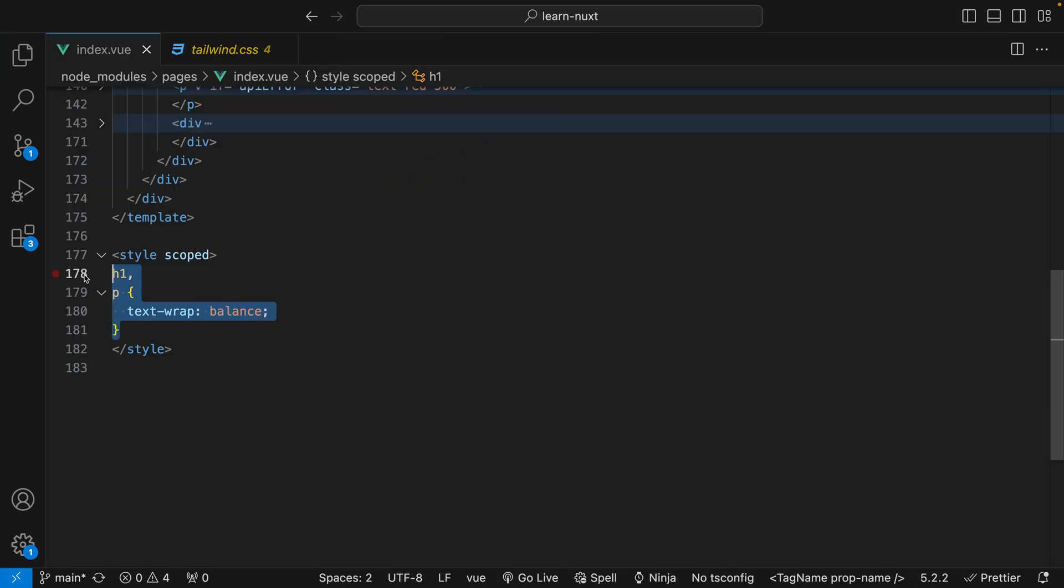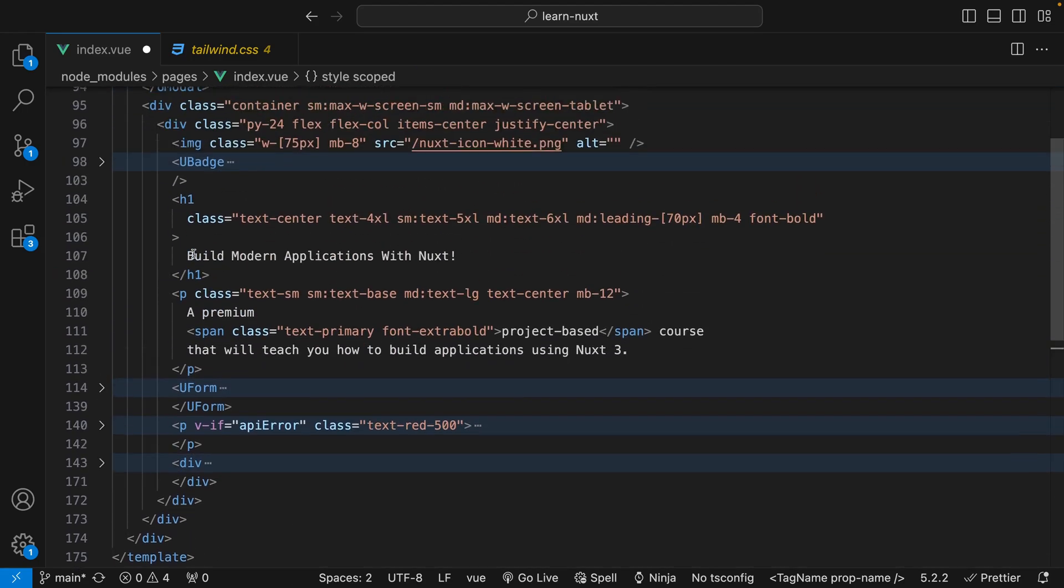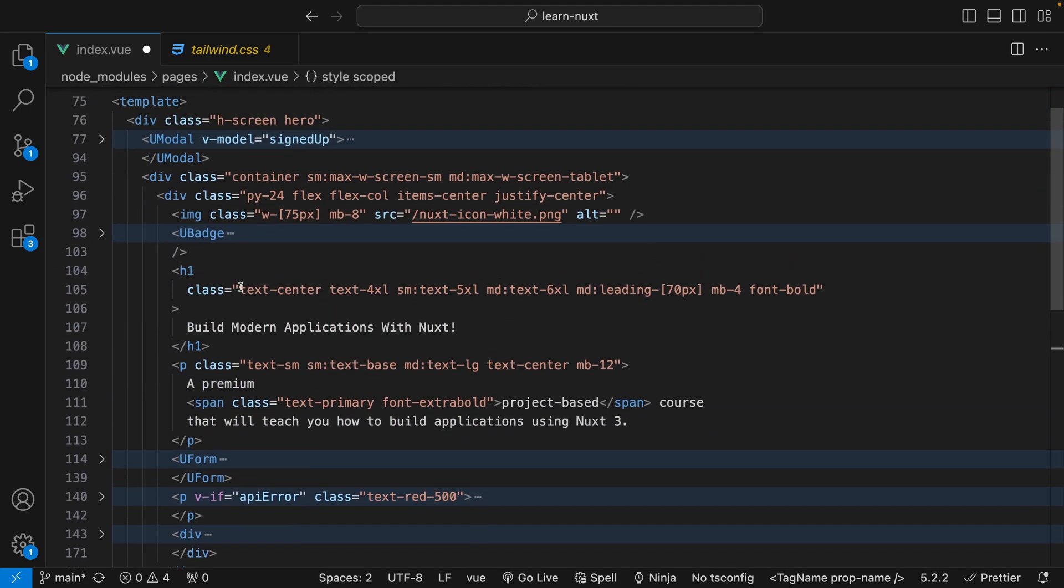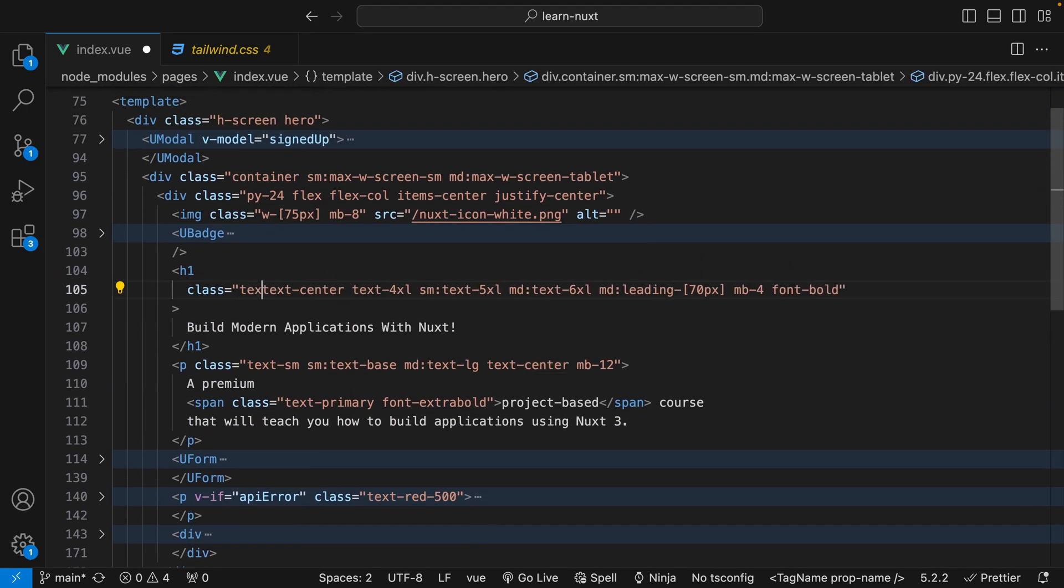And instead of targeting these selectors, what we can do is then just use our class that we created called TextWrapBalance.